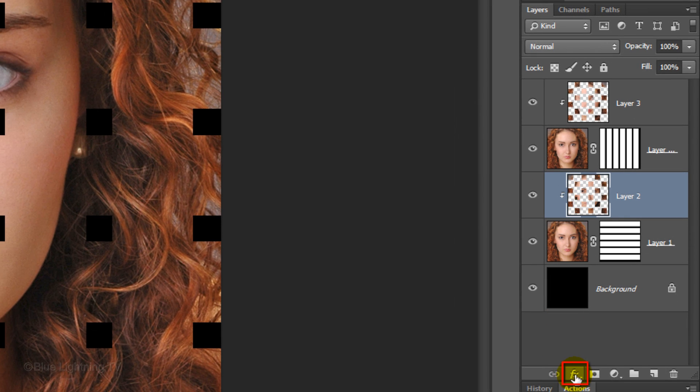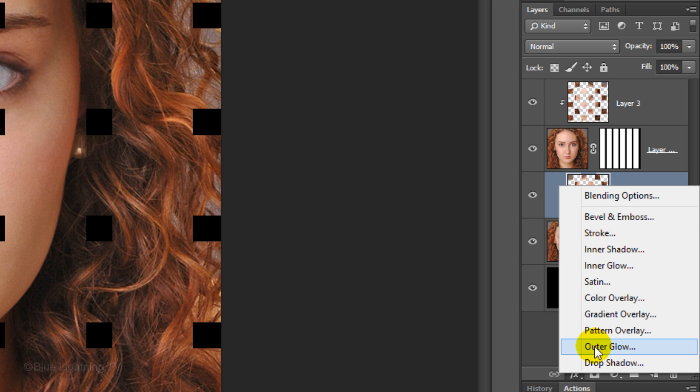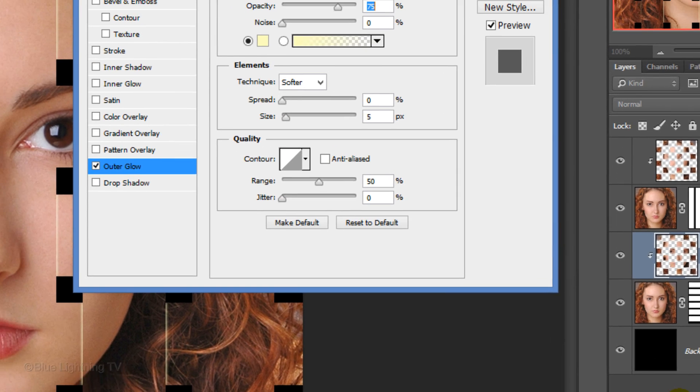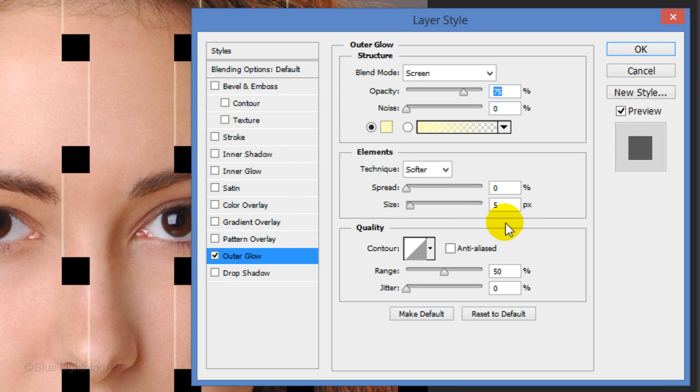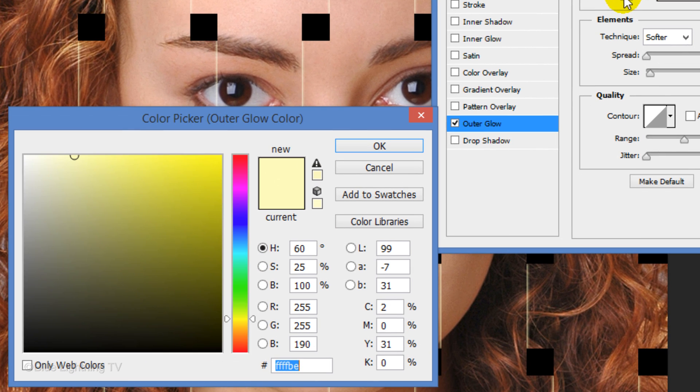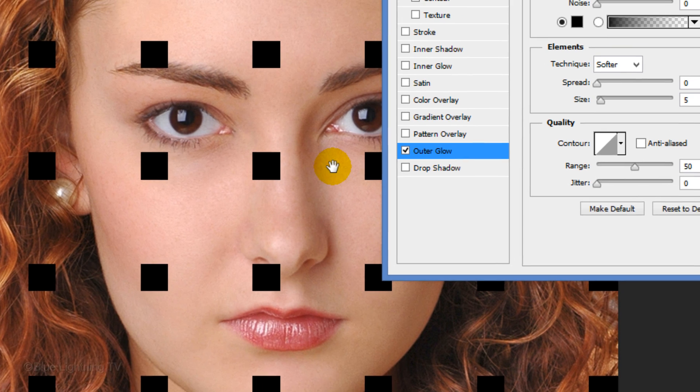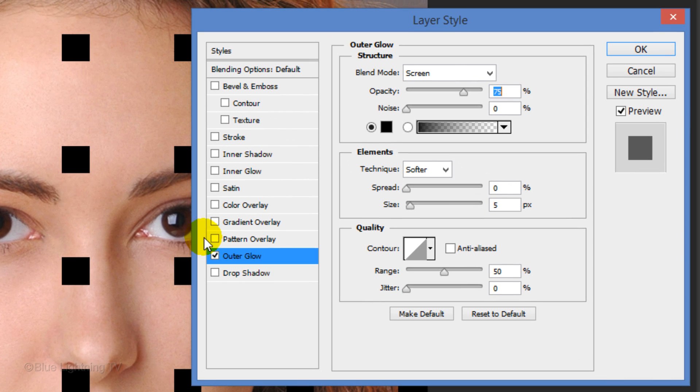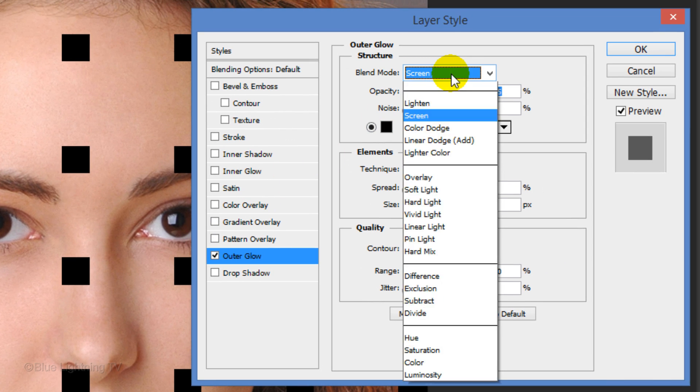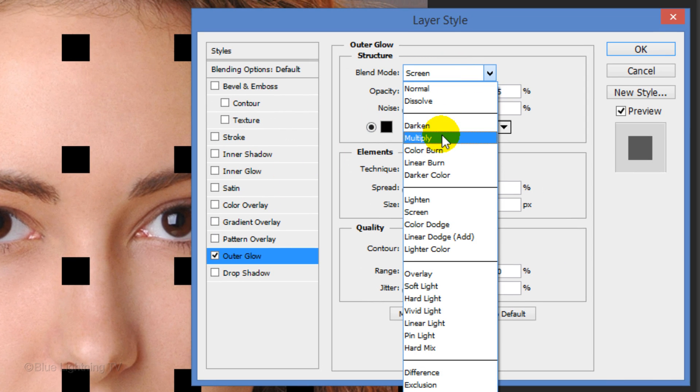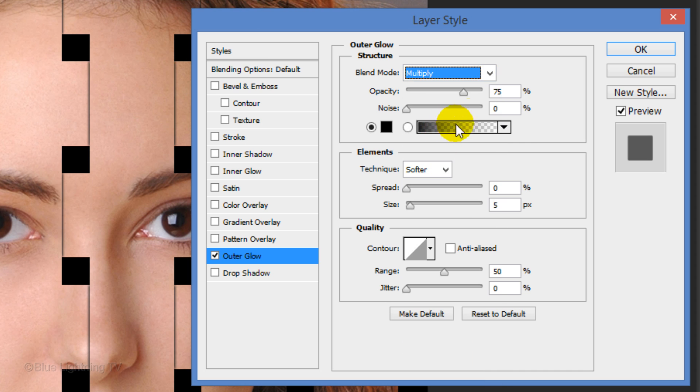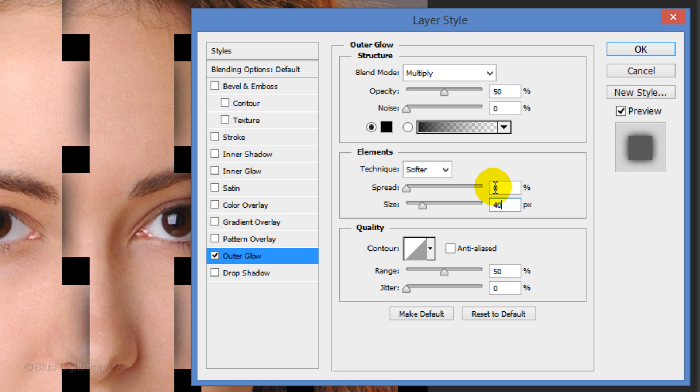Click the FX icon and choose Outer Glow. Click the color box and pick black. Then click OK. Change the Blend Mode to Multiply and make the Opacity 50%. Make the Size 40 pixels and click OK.